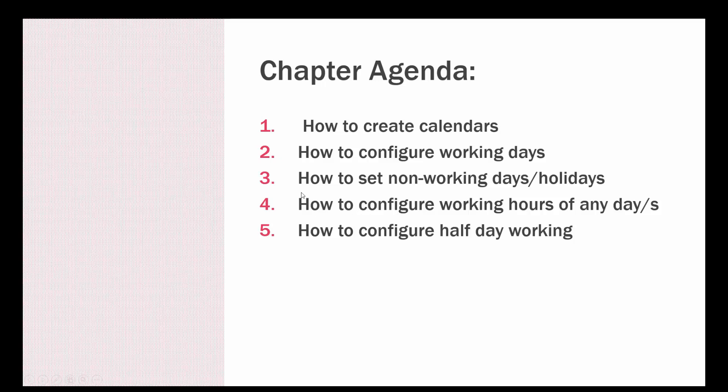We can also set non-working days and holidays, and we'll look into configuring working hours of a particular day or number of days. We'll also see how to configure half-day working or a typical advanced scenario where you need to assign a particular number of hours to particular days.